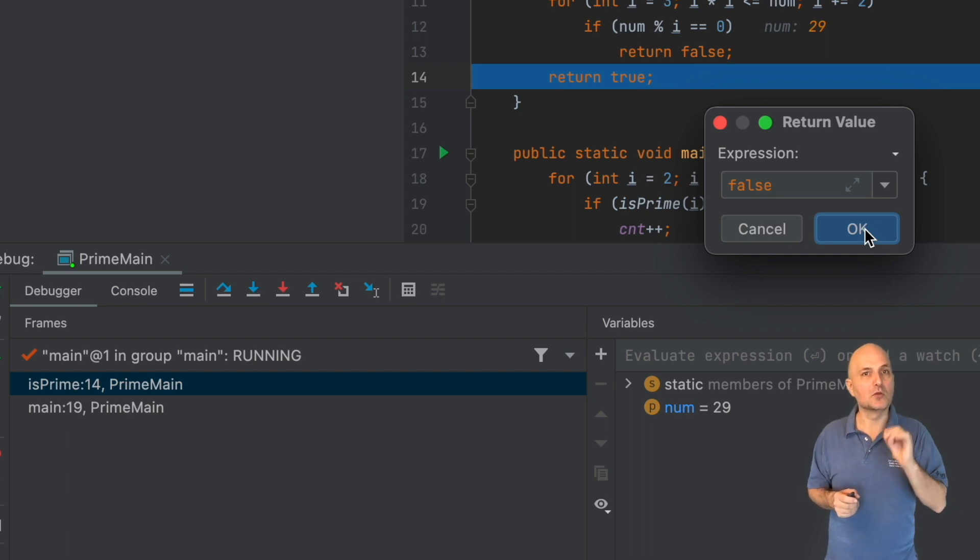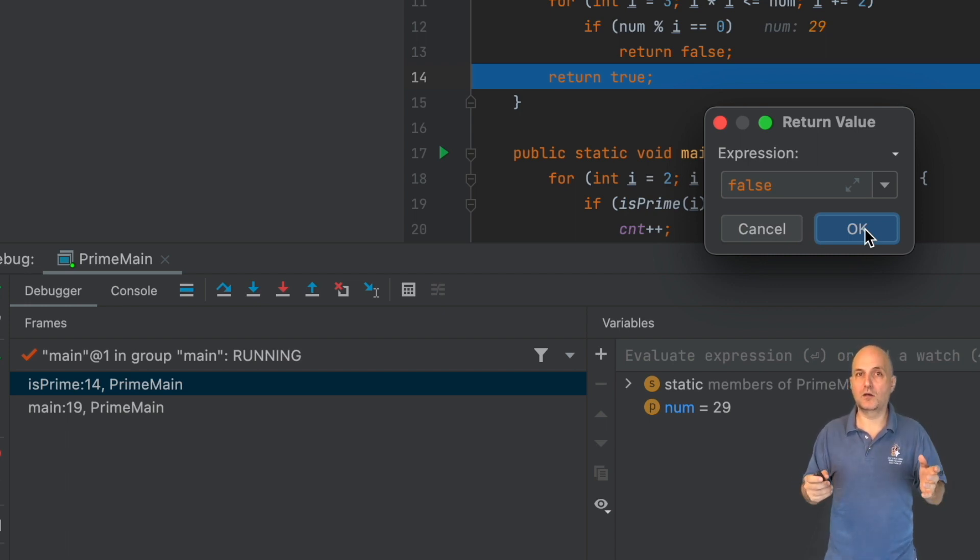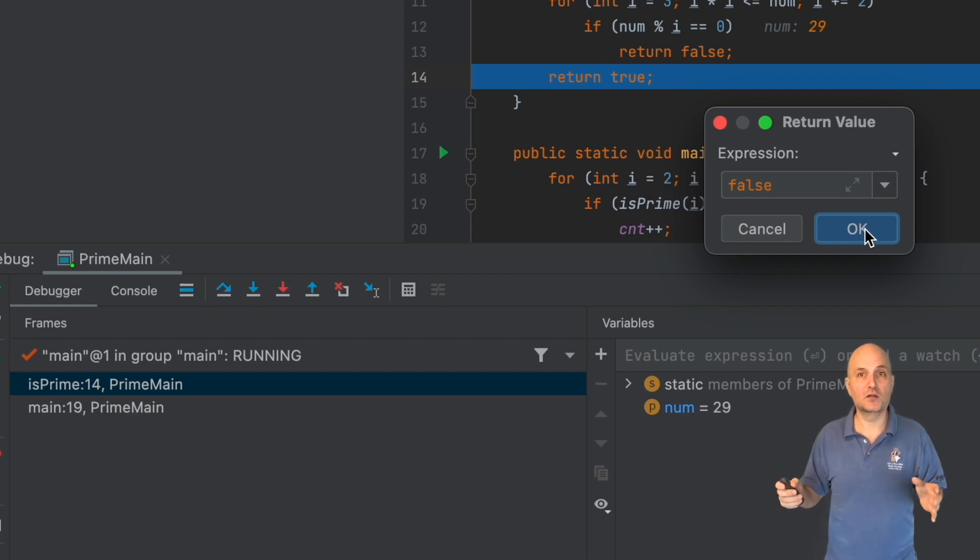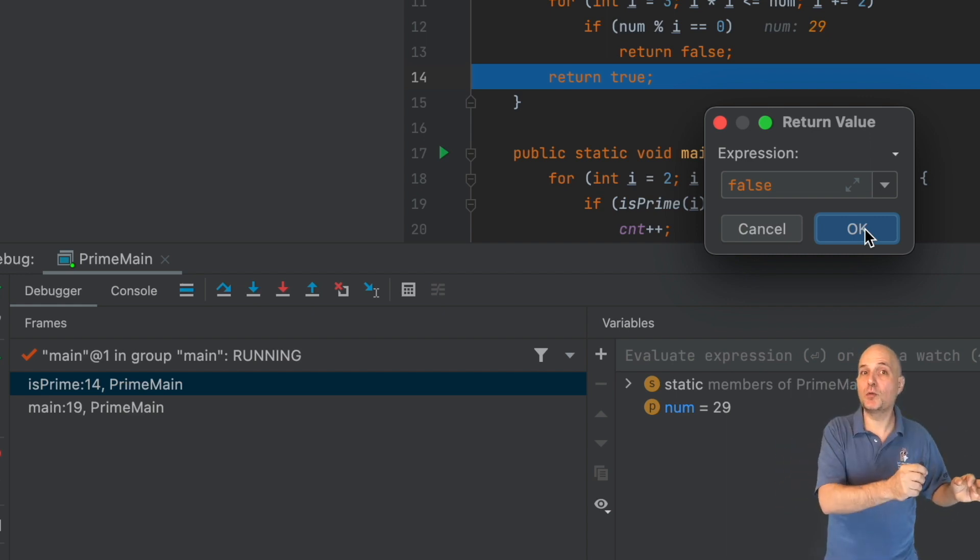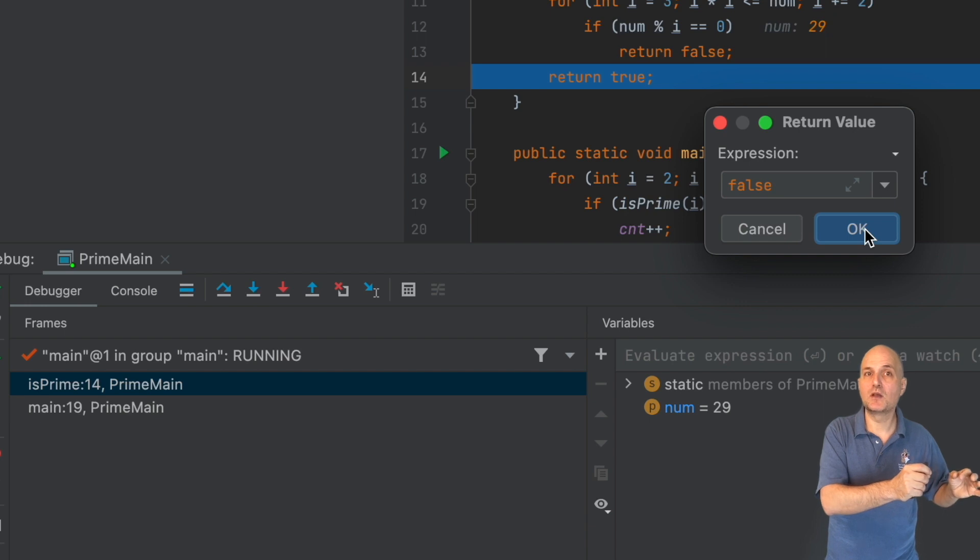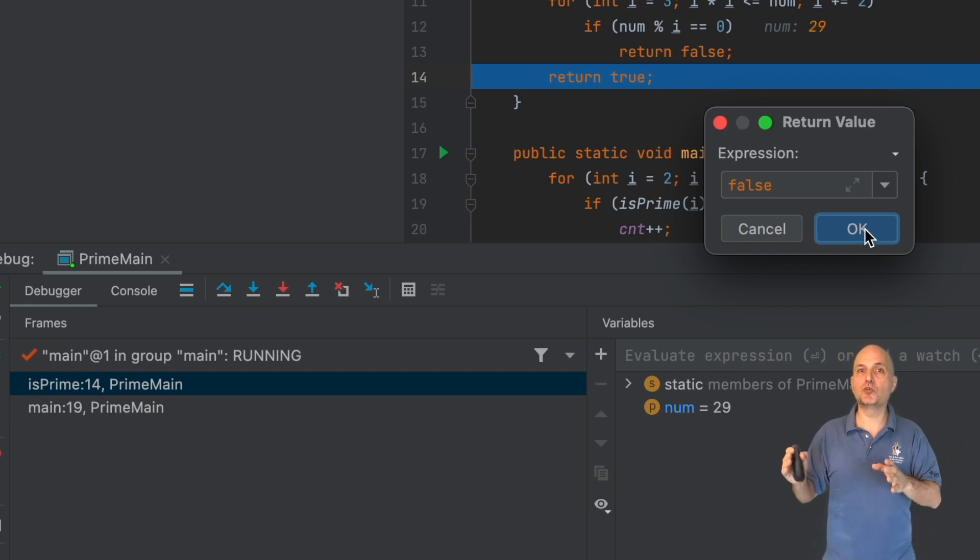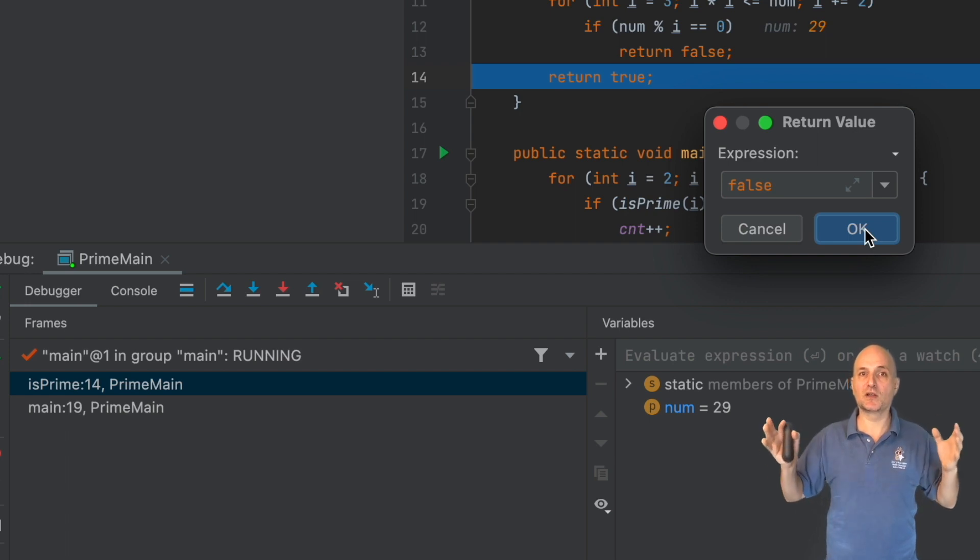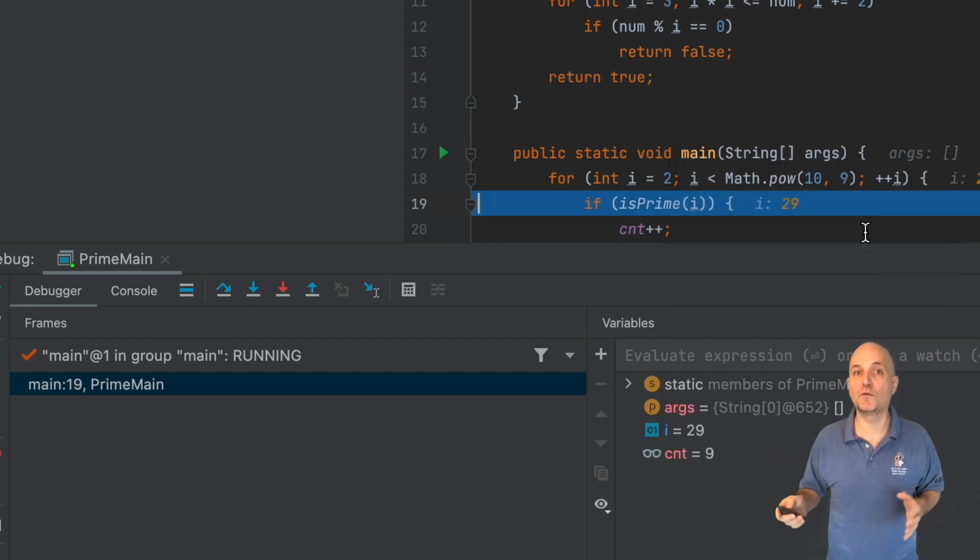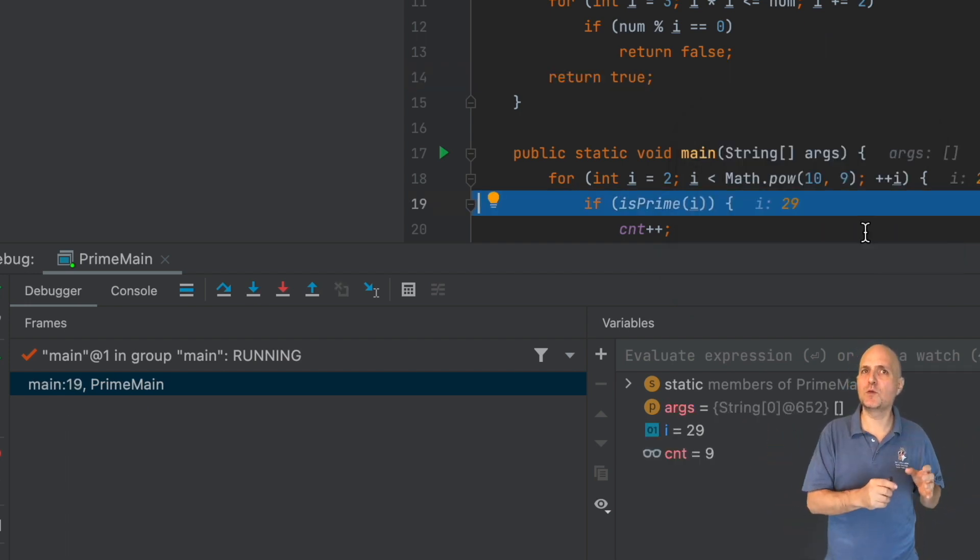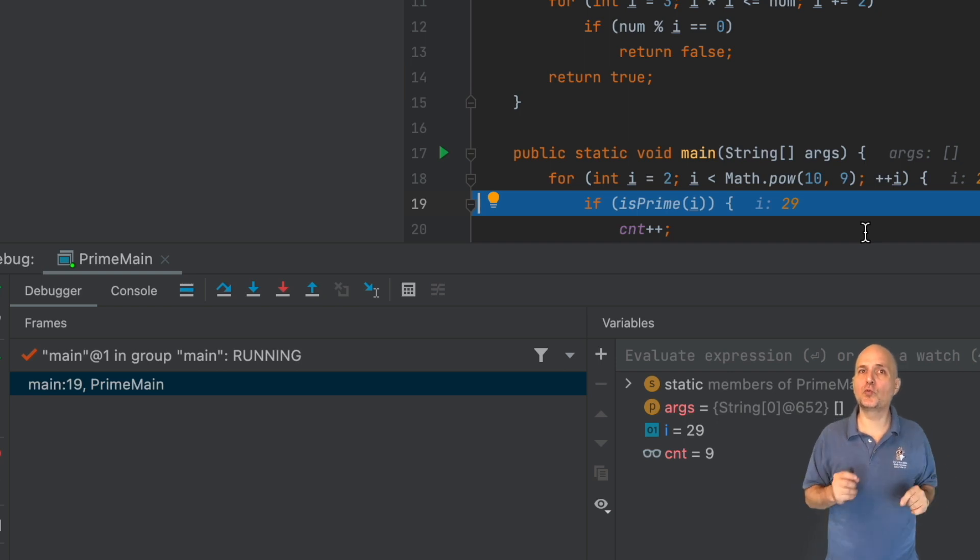A good example would be null. What if this method returned a null? Would it reproduce the problem my user is experiencing? Similarly, throw exception lets us produce edge cases such as throw exception due to an arbitrary failure. Once we press OK, we return with a different value.